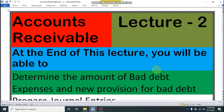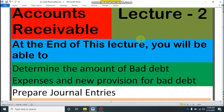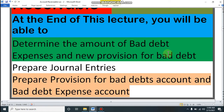Today we will discuss account receivable. This is our second lecture in this chapter. Last class we discussed the basic rules for recording the transaction of account receivable. At the end of this lecture you will be able to determine the amount of bad debt expenses and new provision for bad debt, prepare journal entries, and give ledger entries of bad debt account and bad debt expense account.